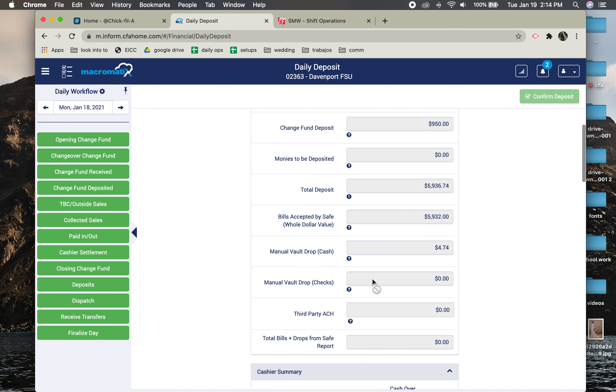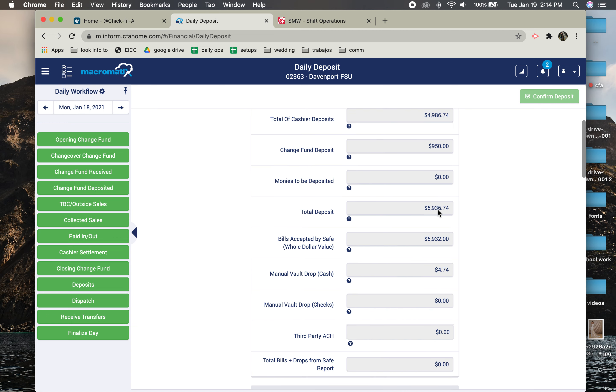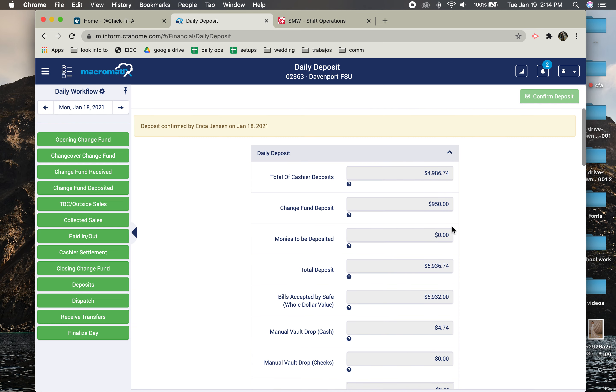If there's any checks, you're going to type that one. And then these two numbers should match up. This one and this one, or sorry, this one and this one. Then you're going to hit confirm deposit and it's going to say deposit confirmed by whoever.